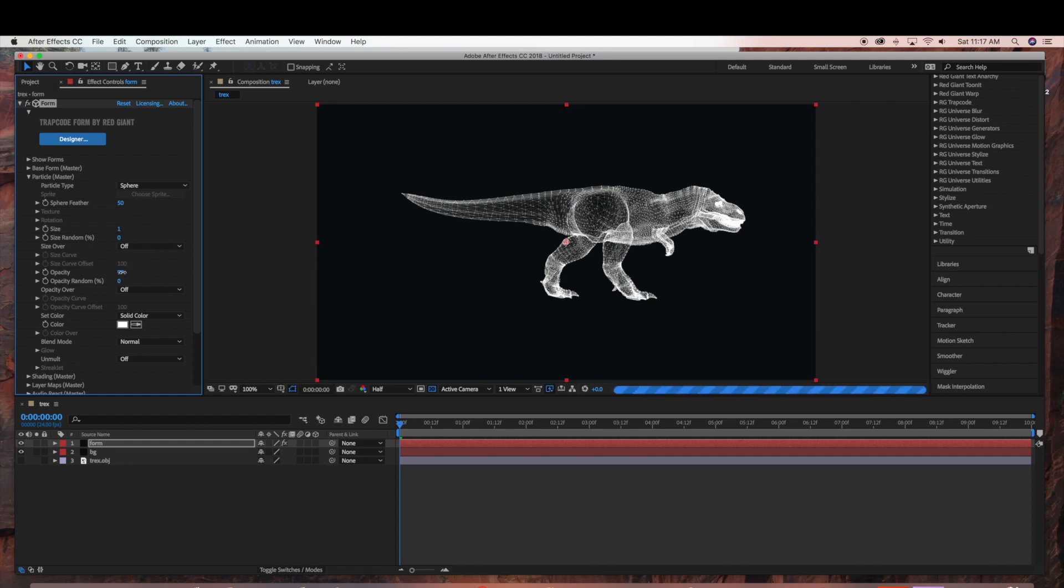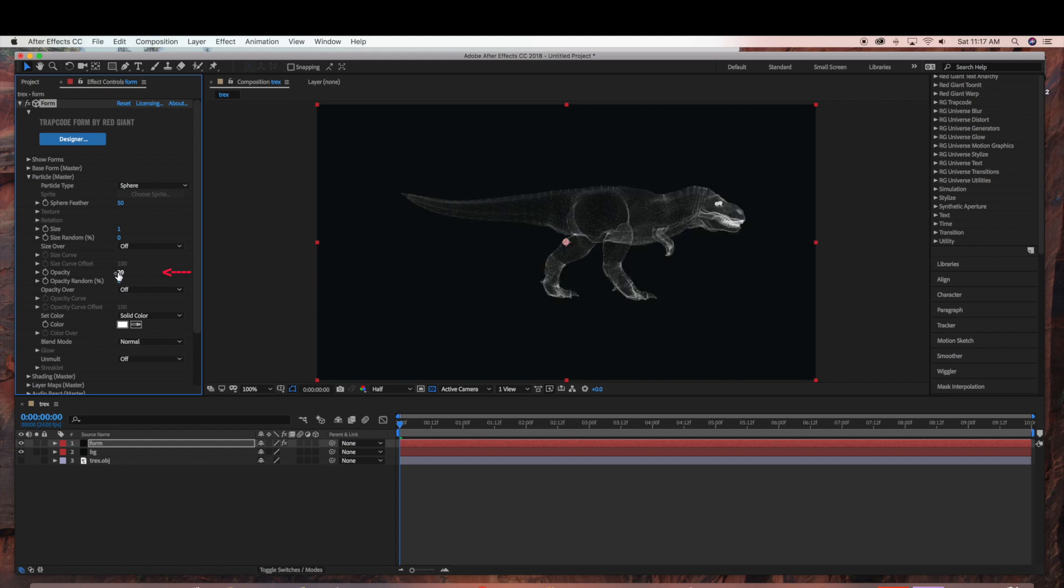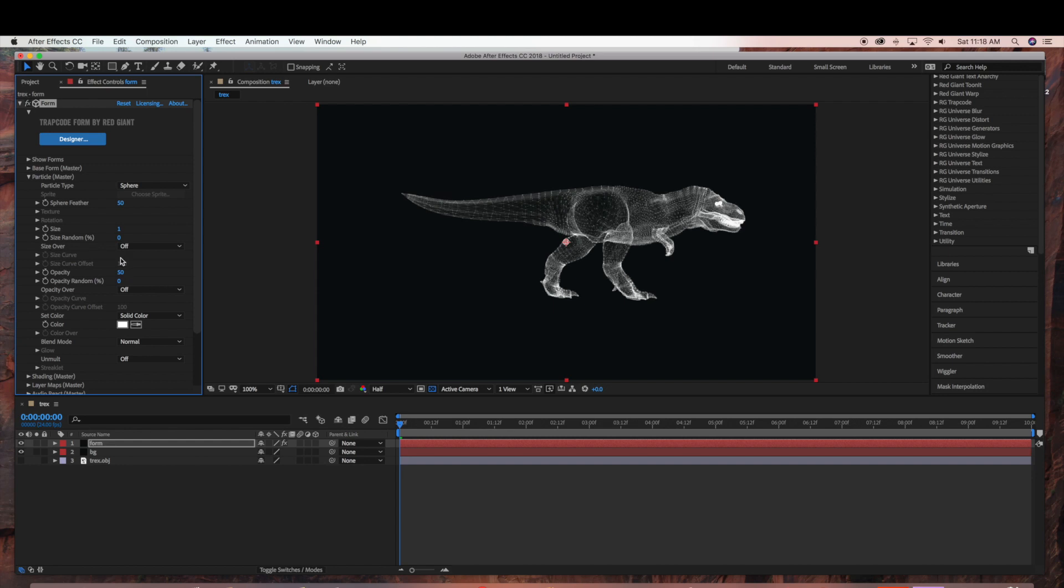And you can adjust the opacity depending on the look that you are going for. So I am just going to bring the opacity up a little bit. And then you can set the color.